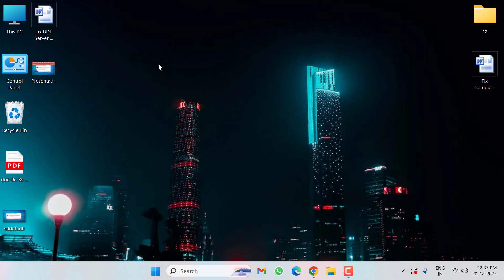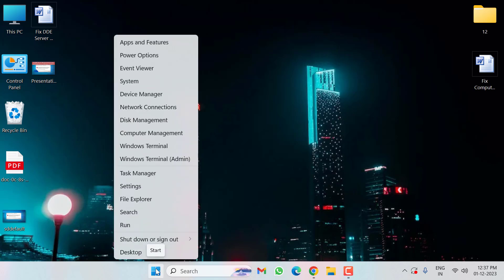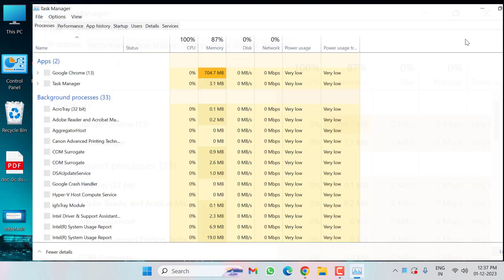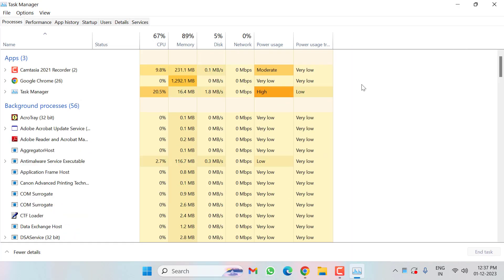Very simple method to fix this problem. First of all, right-click on the Start menu, then click on Task Manager, then select Details.